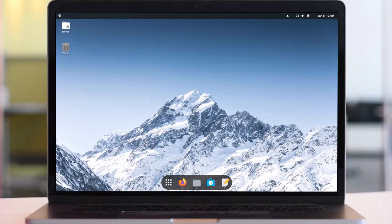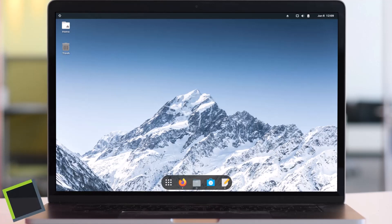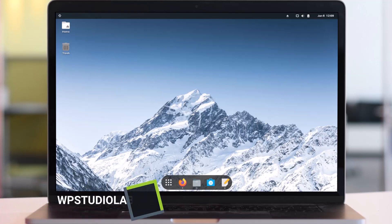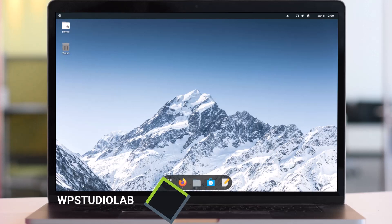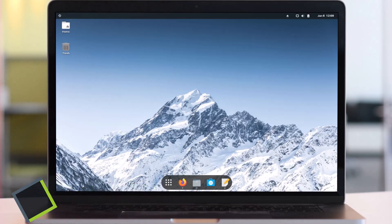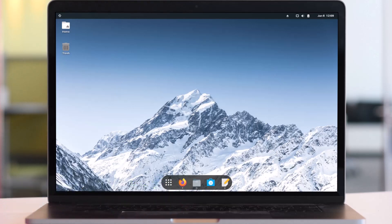Hello everyone! This is Michael from WP Studio Lab YouTube channel. In this video, I will show you how to install XAMPP on a Zorin Linux system.